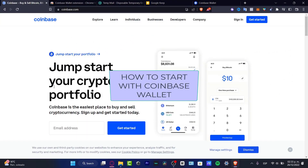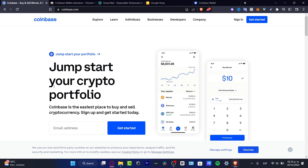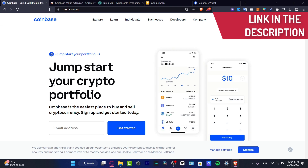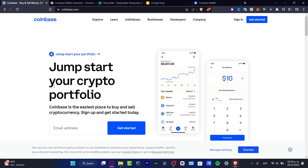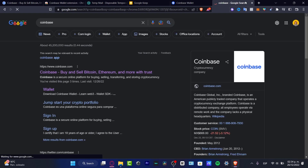Welcome everybody to this new video. In this tutorial, let's take a look at how we can start using the Coinbase Wallet. I'm going to leave a link down below in the description. If you want to create a Coinbase account, both applications work on the same platform, but they are a little bit different.